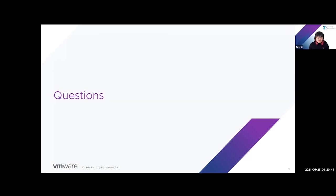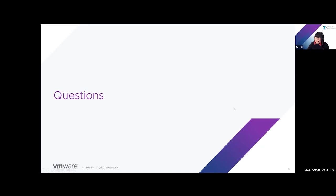Thanks everyone for joining this call today. Hopefully you learned some things about accessibility and will consider accessibility earlier in your design process. I can open the floor to questions. Randy, do we have any questions in the chat?